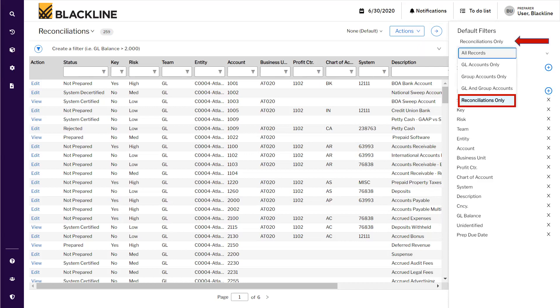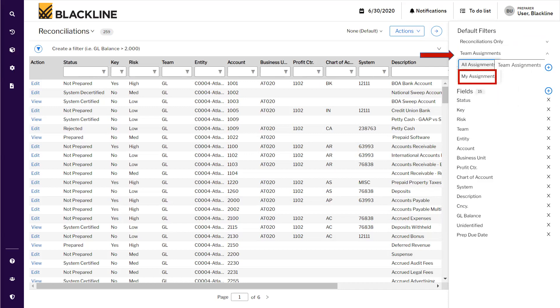If it is not there, from the dropdown select Reconciliations Only, and the second option selects My Assignments. I have selected Team Assignments as nothing is assigned in my name.